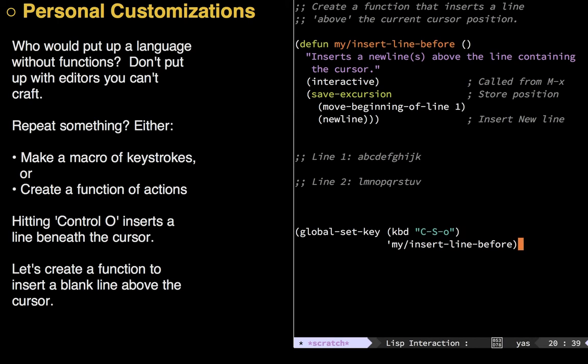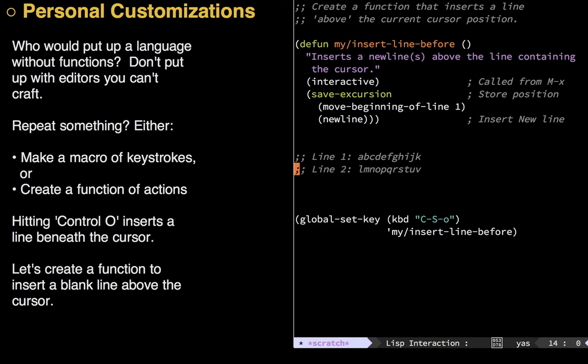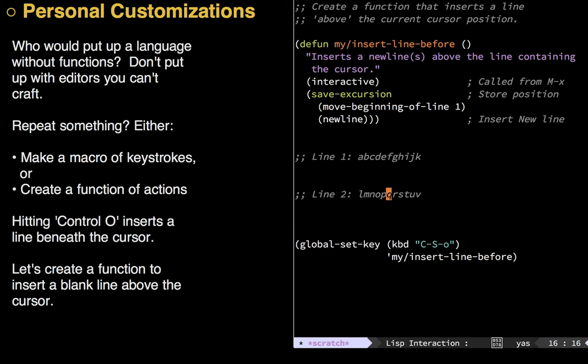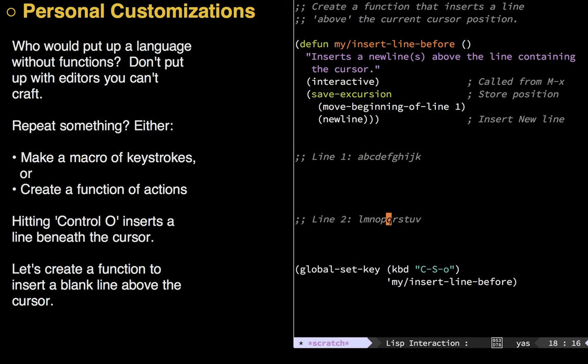And here we go. So, I just move down here, do Ctrl E, and now I've defined that and ran it. So, let's go back up here, and move back to my Q, and let's try Ctrl, Shift, and O. Perfect. Just what I wanted.